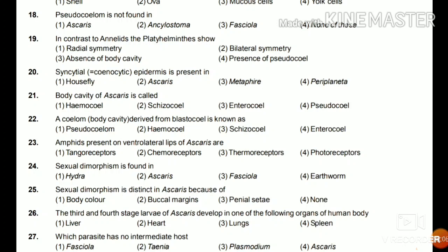Question 22: A coelom or body cavity derived from the blastocoel is known as pseudocoelom, haemocoel, schizocoel, or tyrocoel? The answer is pseudocoelom. Question 23: Amphids present on the ventrolateral lips of Ascaris are tangoreceptors, chemoreceptors, thermoreceptors, or photoreceptors? The answer is chemoreceptors.